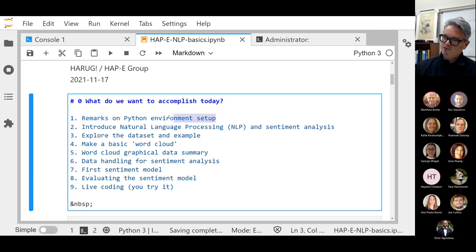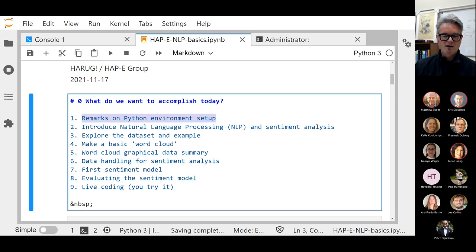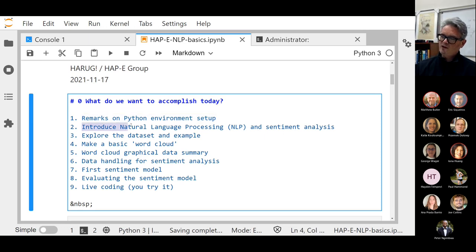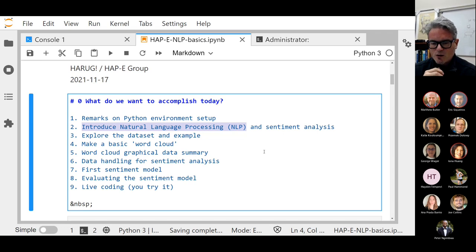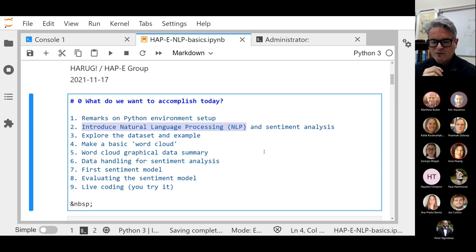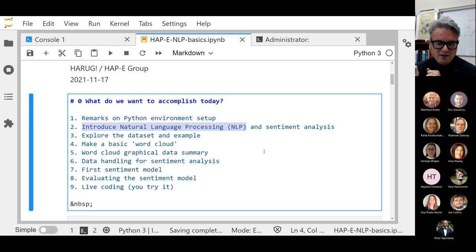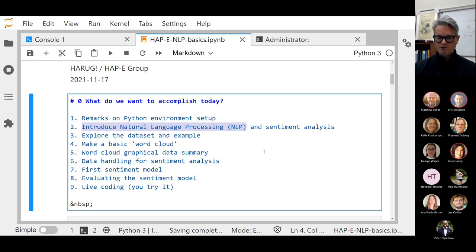I'm going to make some specific remarks about the Python environment and introduce the idea of what we call NLP — natural language processing. We have talked in these meetings before about computer vision and how computers these days are trained to classify and detect aspects of features in video or pictures. Natural language processing is related to those models, but the data are fundamentally different — they are sequences of information.